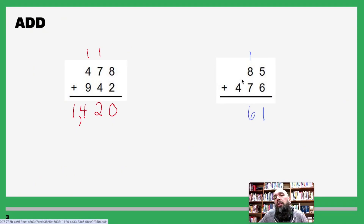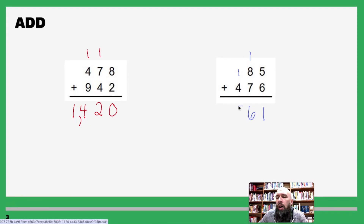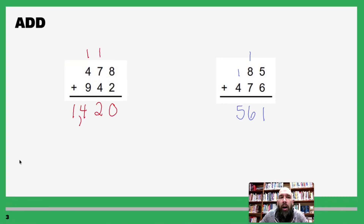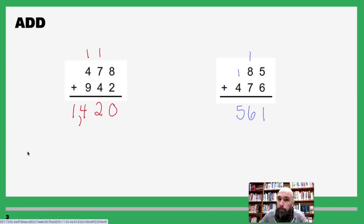Write down the six and carry the one. One plus four is five, and our answer is 561.